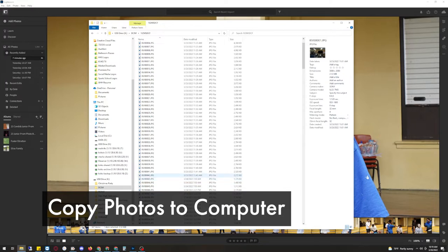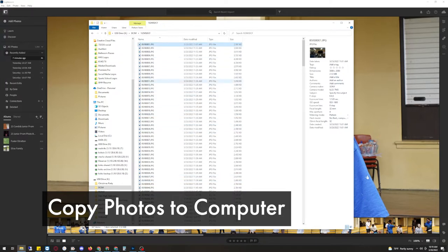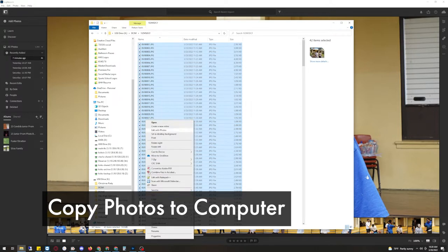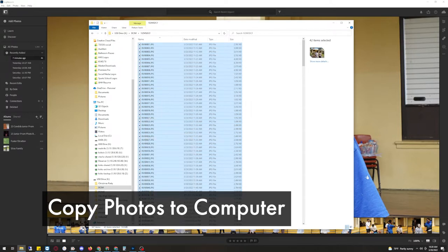So I can do that by looking at the date modified column, selecting the first photo, and then holding the shift key on the desktop and then clicking on the last photo. We're going to copy these photos so we're going to right-click copy and now we're going to paste it into a folder.